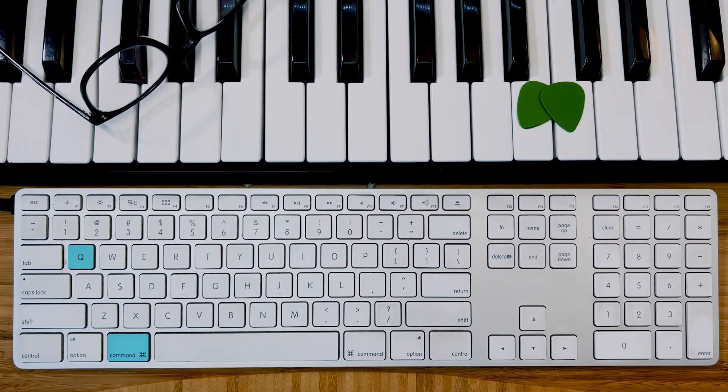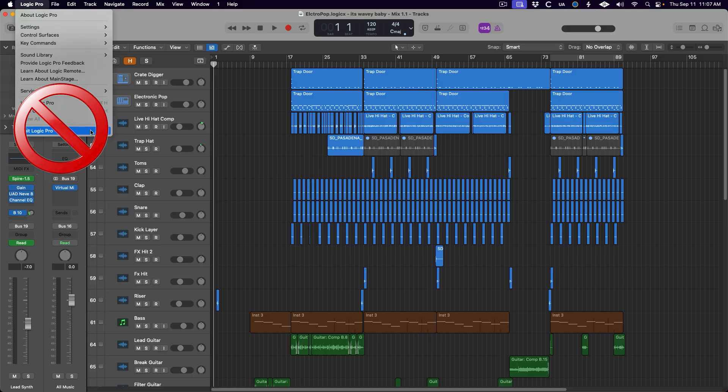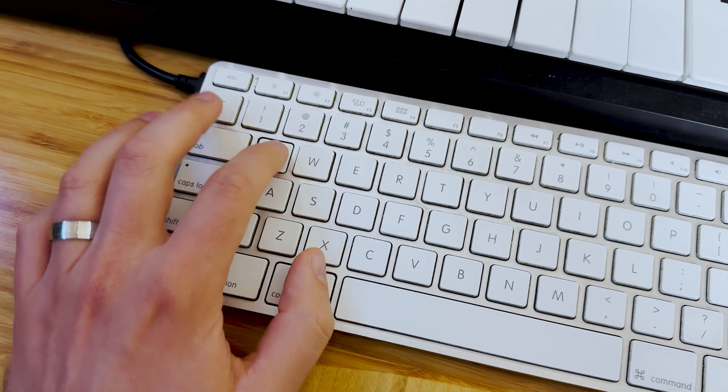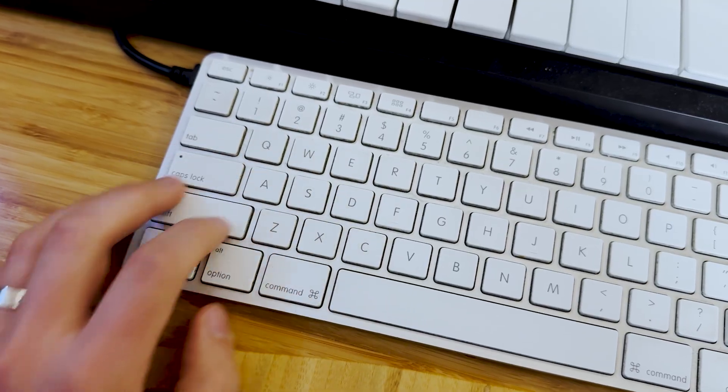Moving on to maybe the most obvious one of them all: Command Q to quit. Not much to say here, but there is no need to ever go into a menu on a Mac to quit an application. Command Q fits so elegantly under the fingers on the keyboard, and with just a few days of repetition, it'll become so second nature that you don't even have to think about it.